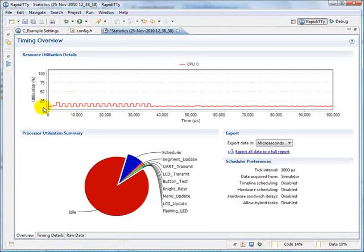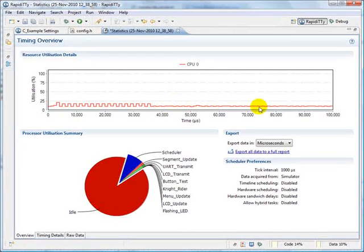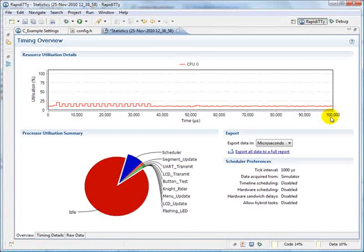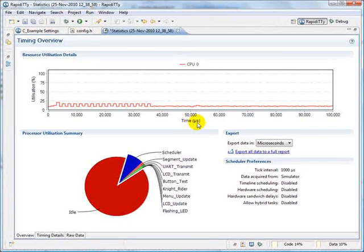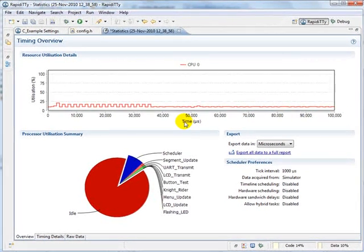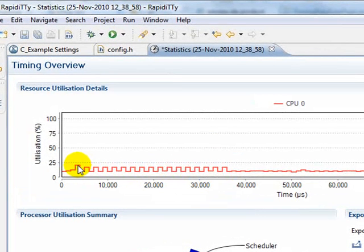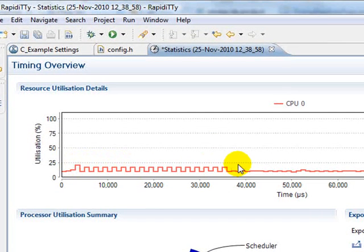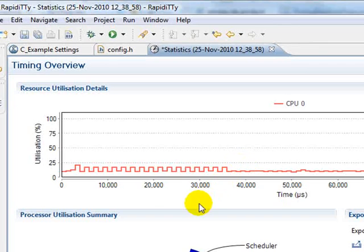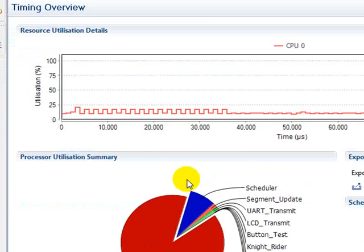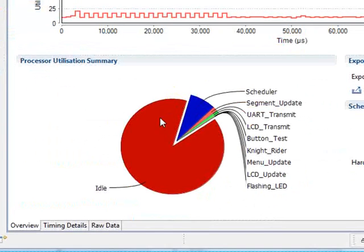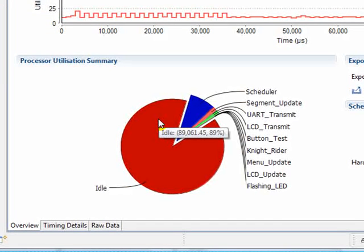At the top we can see an overview of the CPU utilization over time. You can see that the 100 ticks we ran for corresponds to 100,000 microseconds. As we can see, the utilization never rises above 25%. This can also be seen in the summary at the bottom left. This pie chart shows that we have 89% idle time.